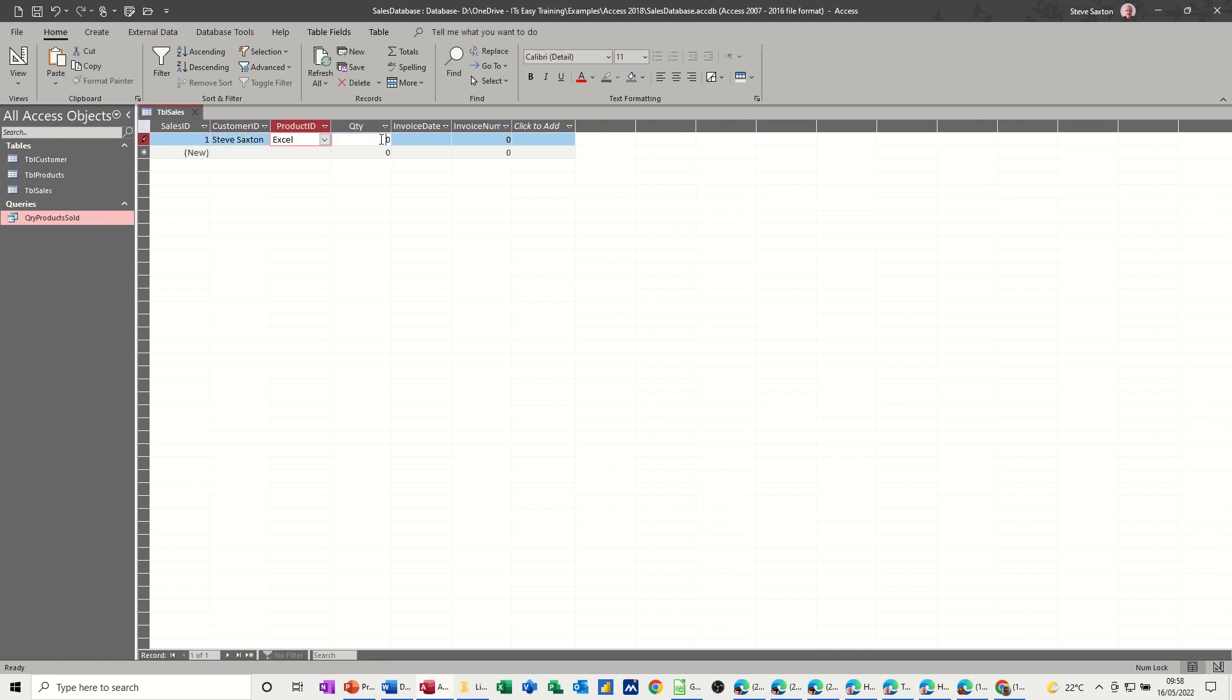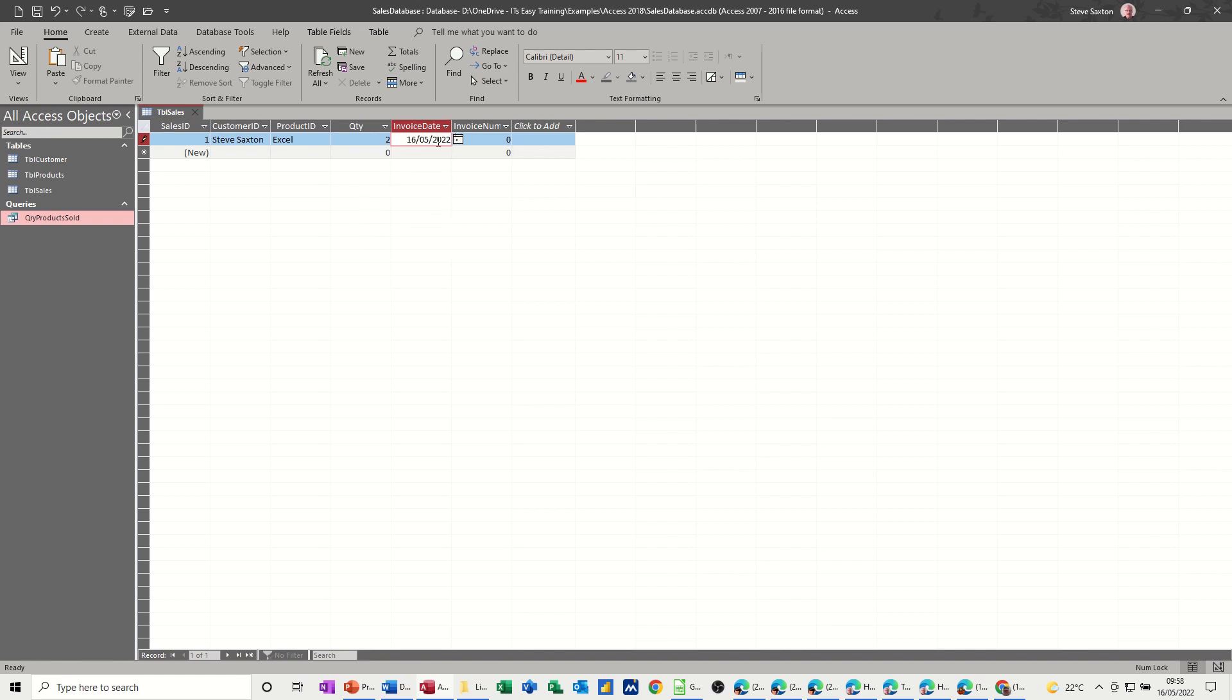So the way this would work then, if I select a customer and a product, Excel. And he gets two of them. And he got them today. Invoice number one.